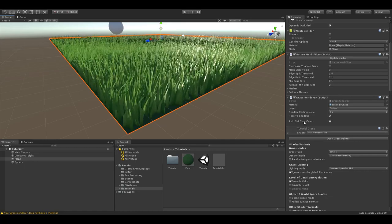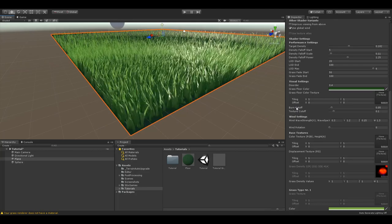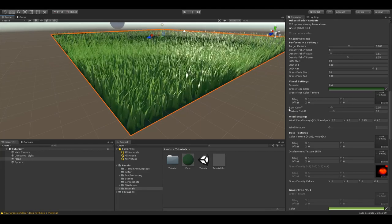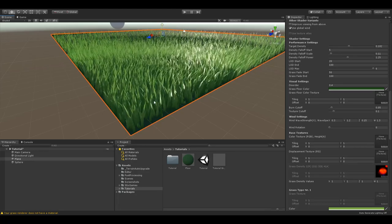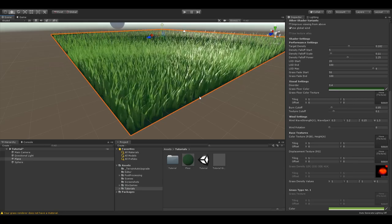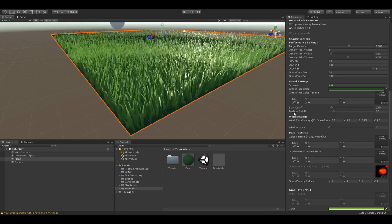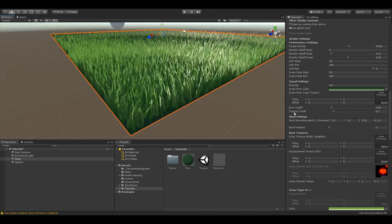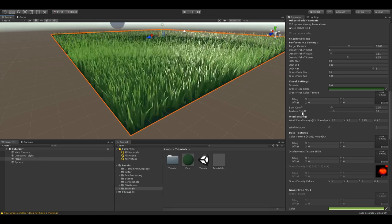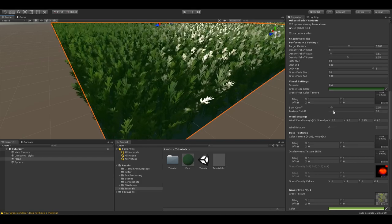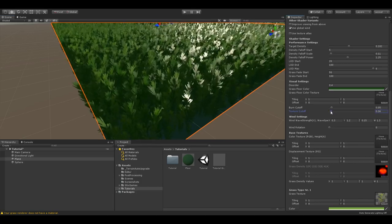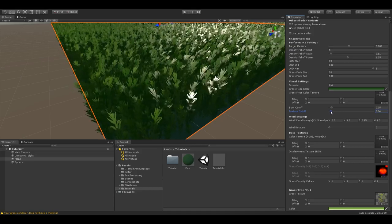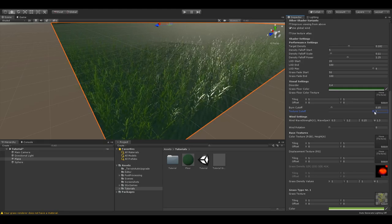Burn cutoff is a part of the interaction system. Basically it defines when a blade of grass isn't rendered anymore when it's inside a burn area. More about this in the tutorial for the interaction system. Texture cutoff, like in any other Unity material, defines at which alpha value the texture won't be rendered anymore. Texture cutoff changes at which alpha value the transparency of each texture is cut off. With a very low value you might see borders or ugly artifacts, while a very high value will cut away too much of your texture.